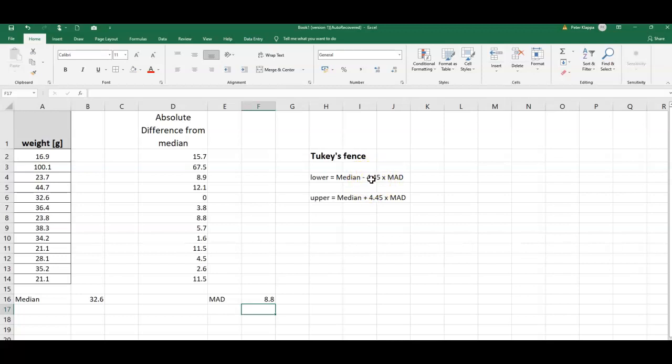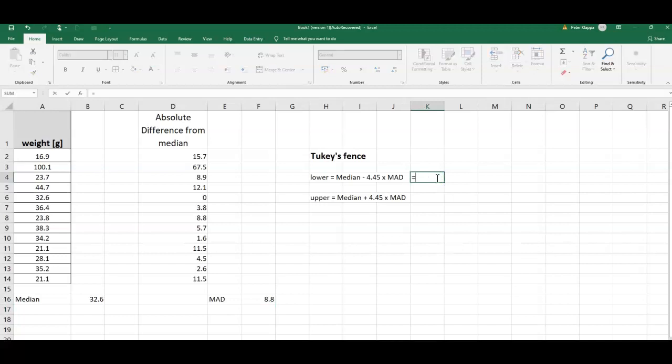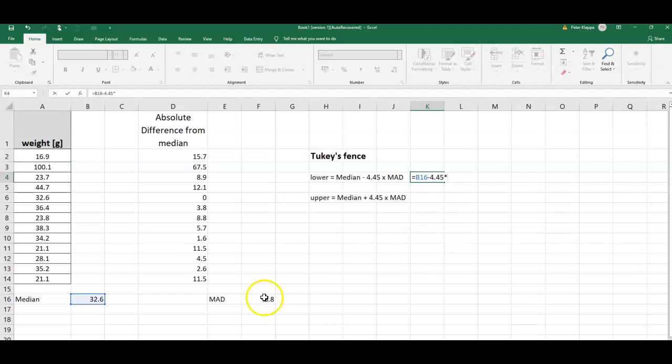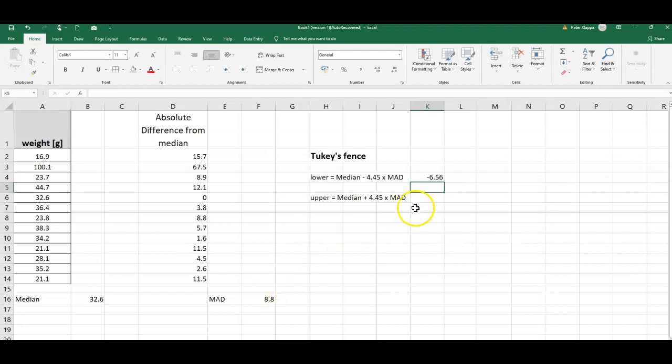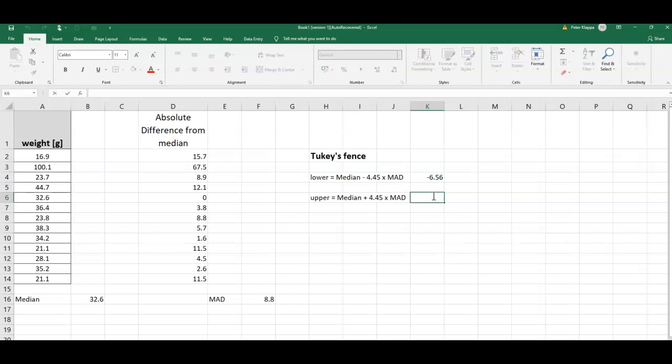So that is where this 4.45 comes from, actually it's 4.4478 where we can do a little bit of rounding. So let's quickly calculate this value. So equals the median that we just calculated, that is this one here, minus 4.45 times the MAD, and that gives us for the lower fence negative 6.56.